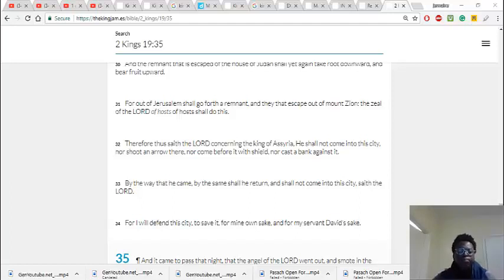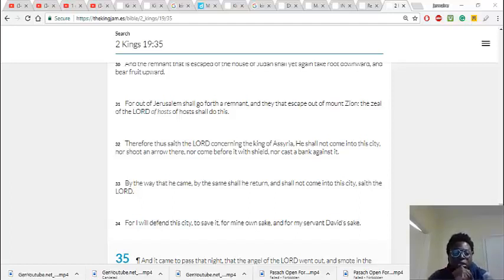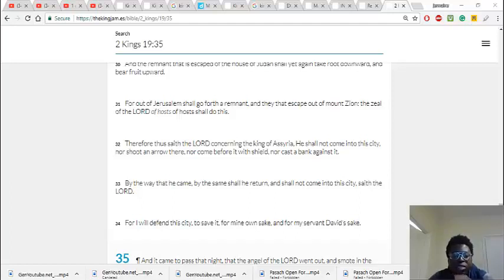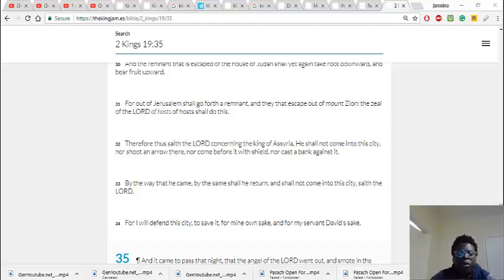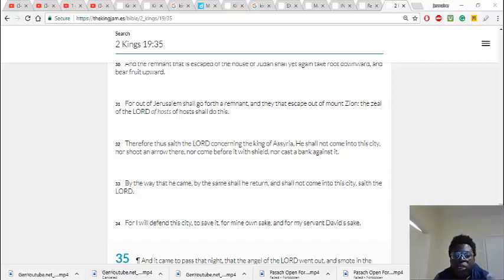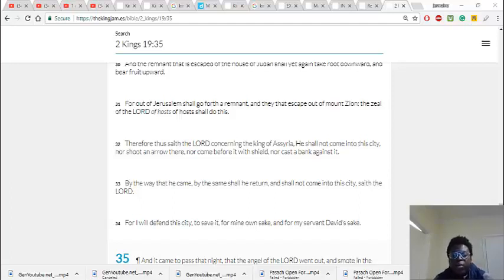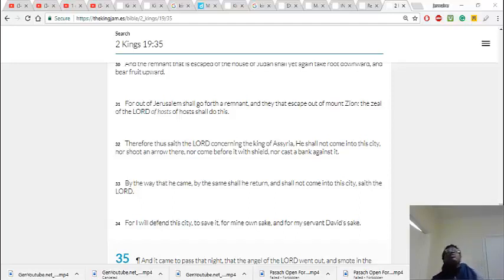This is 2 Kings 19 and 32. Therefore thus saith the Lord concerning the king of Assyria, he shall not come into the city, nor shoot an arrow there, nor come before it with shield, nor cast a bank against it. By the way he came, by the same shall he return, and shall not come into the city, saith the Lord.